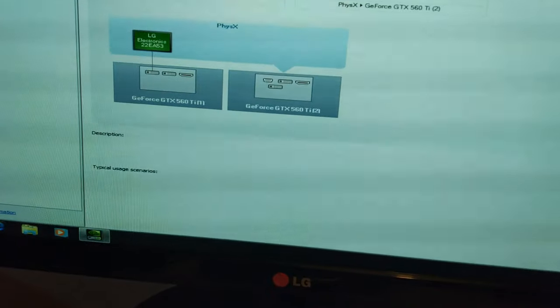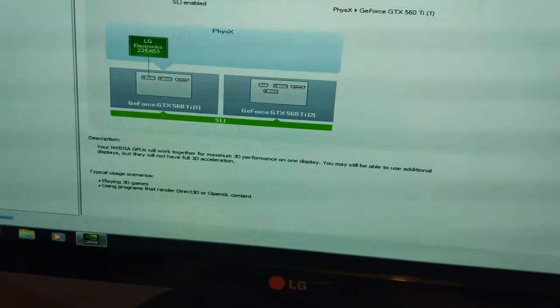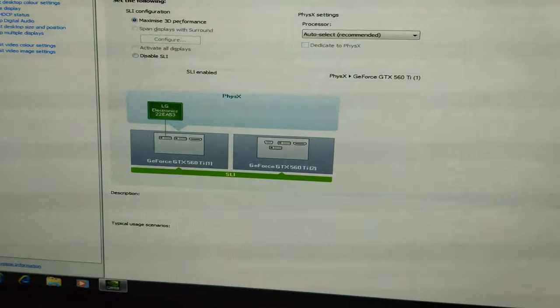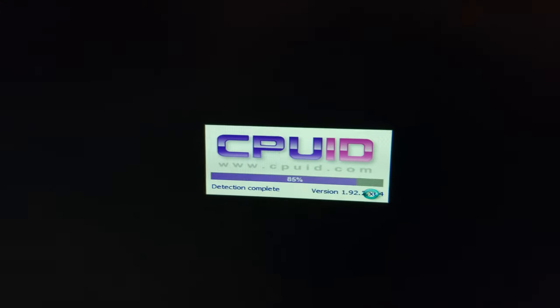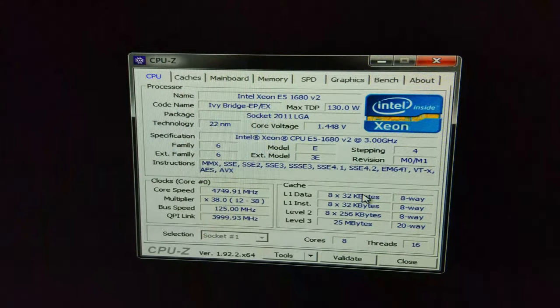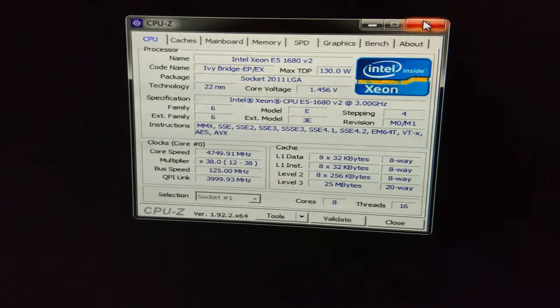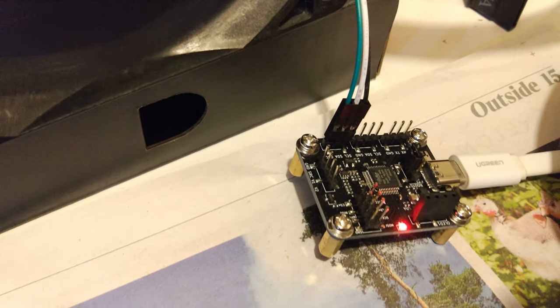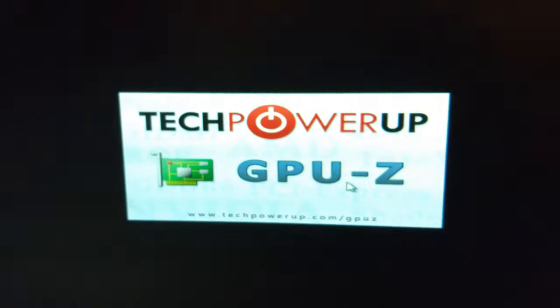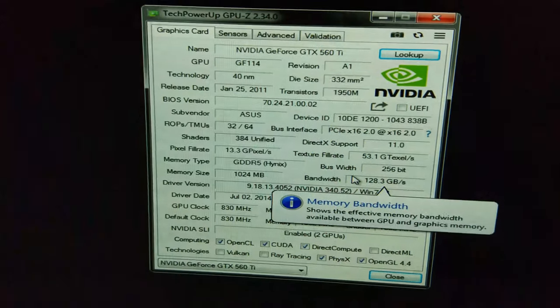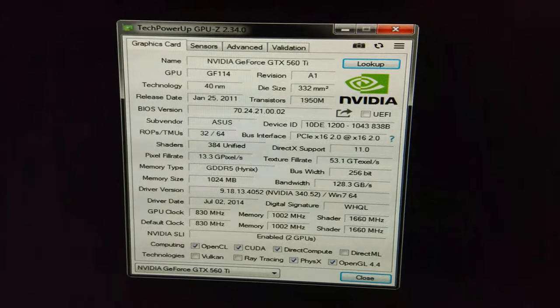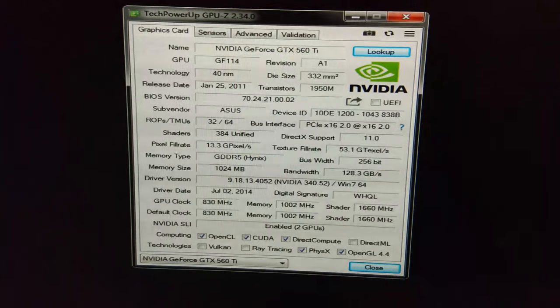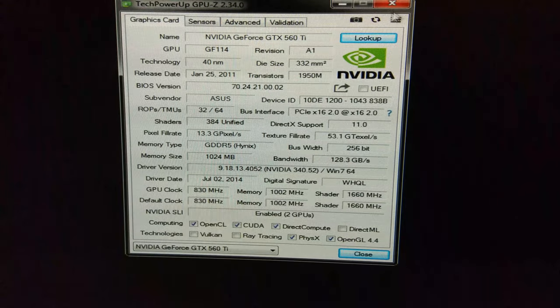We've got the 560 Ti set up in SLI now. I just need to enable SLI here. There we go. I'm going to run 3DMark 11 again. I've put the CPU back to 4.75, and I've also hooked up the Elmore EVC2S here, which allows us to read the amperage and voltage directly from the CPU. There we go, we have both cards in SLI.